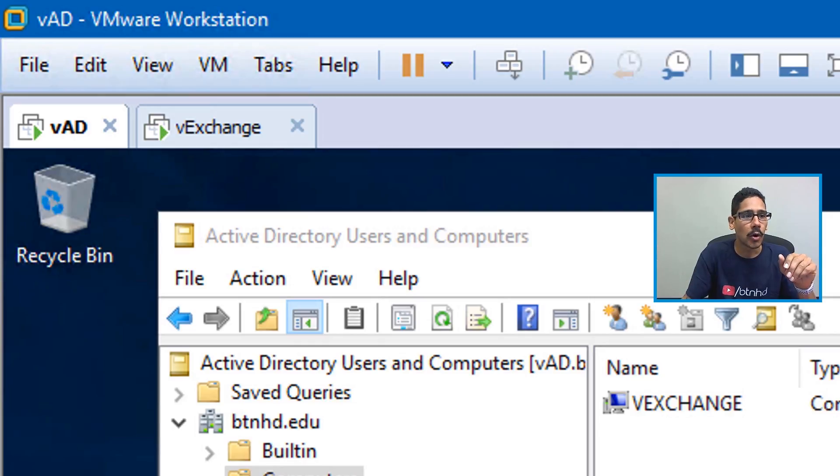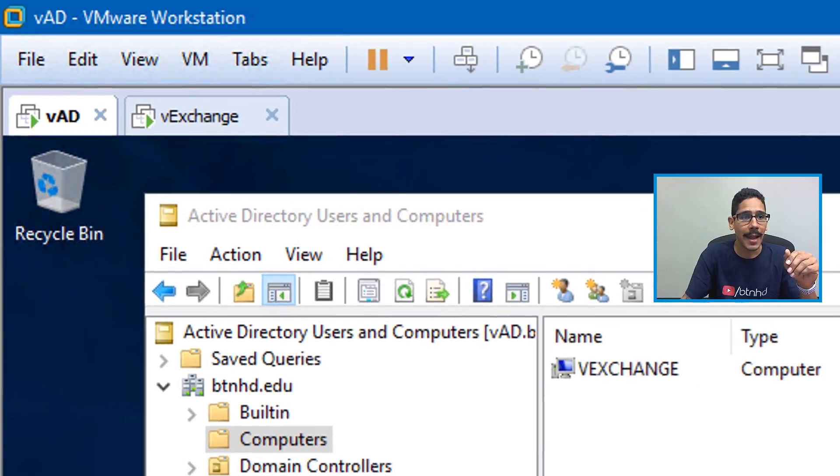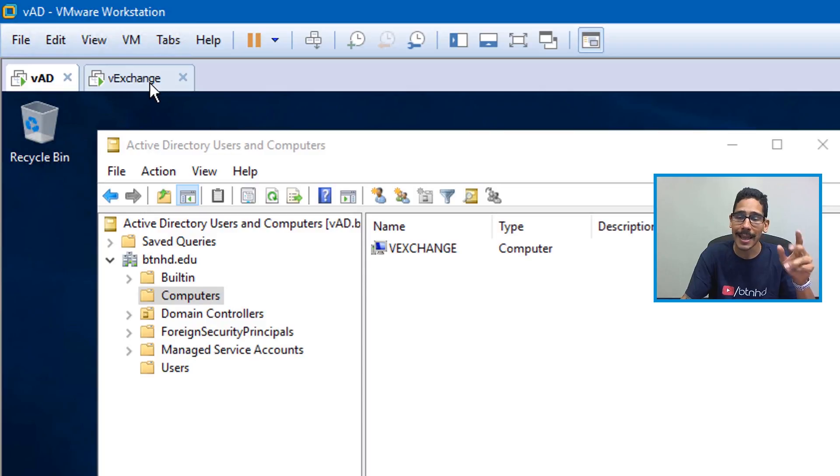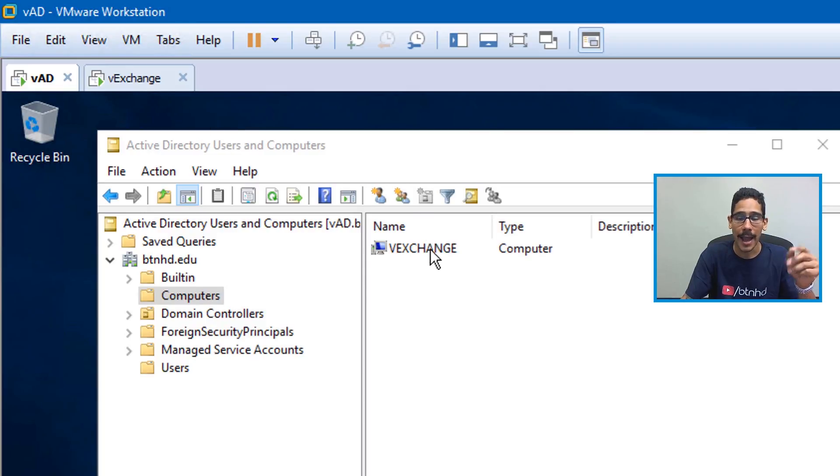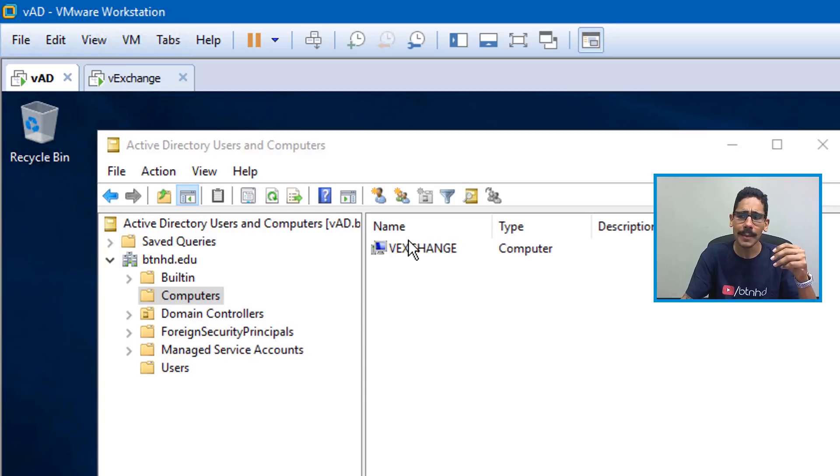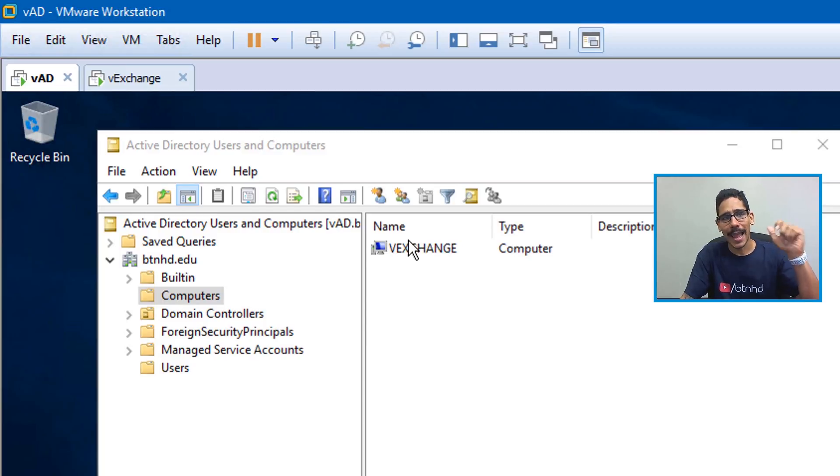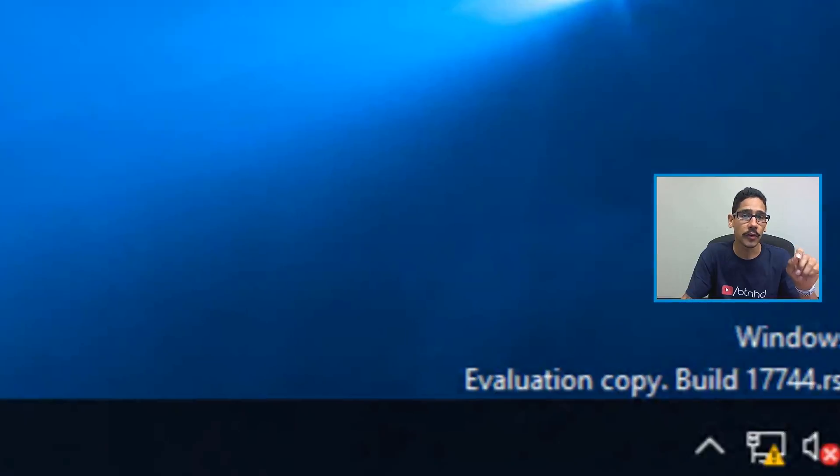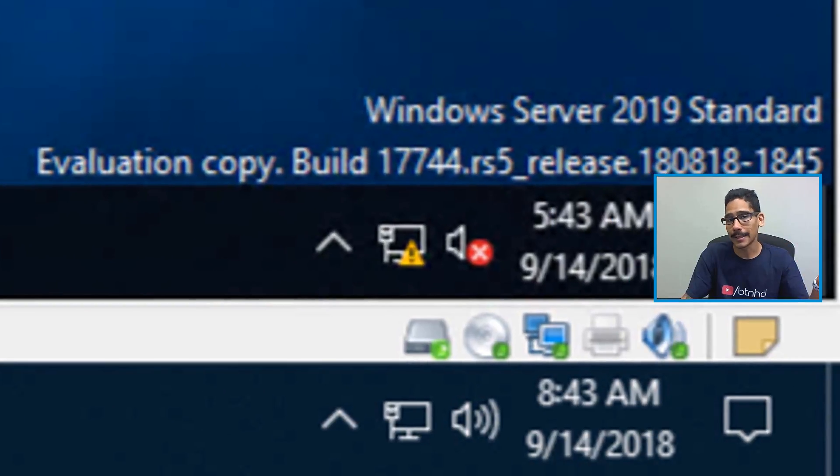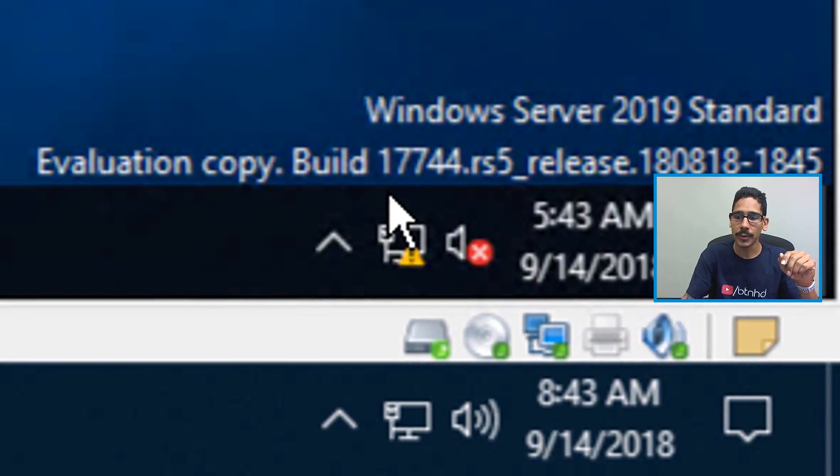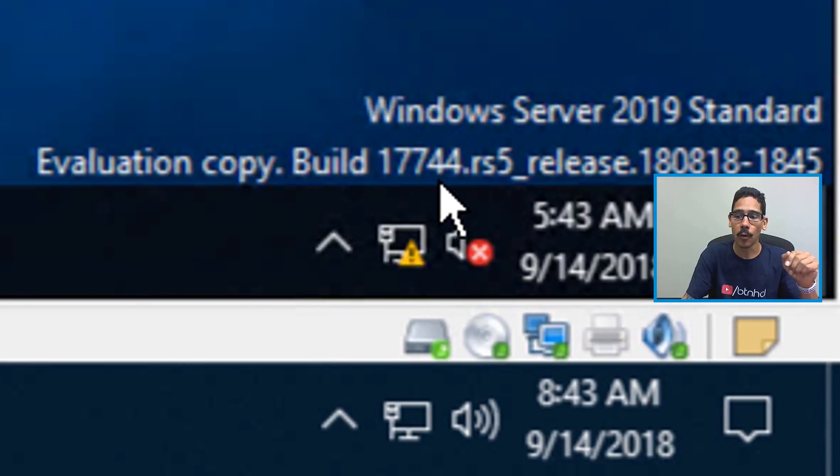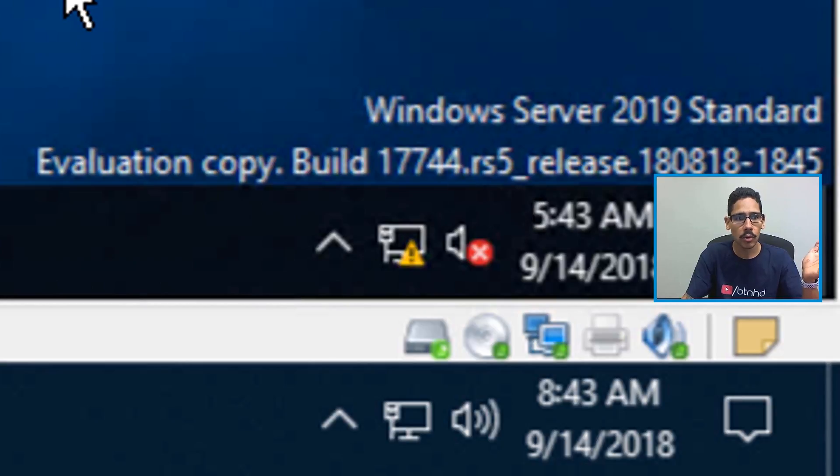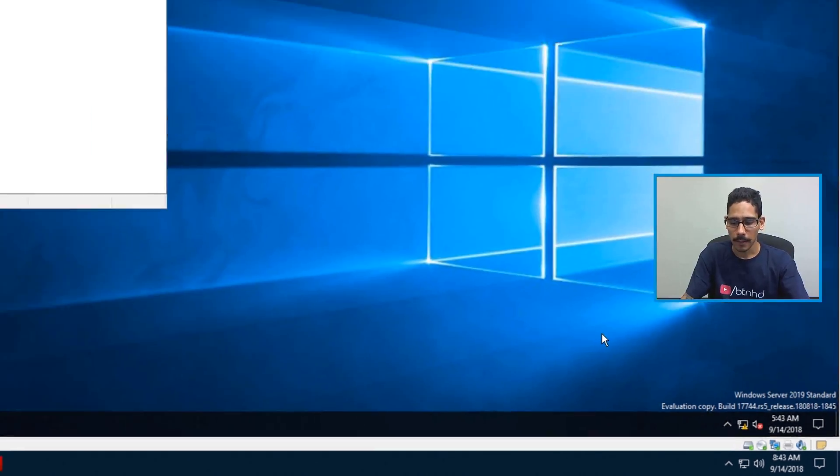So on this screenshot, I'm showing you within my active directory that I have added my exchange server into this active directory into my domain. Now my active directory and the exchange VM are both server 2019 standard version, and I'm using build 17744 RS5, which is I think redstone five release.